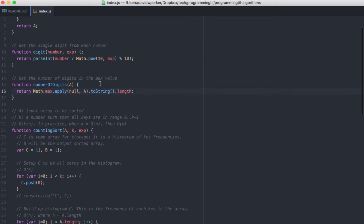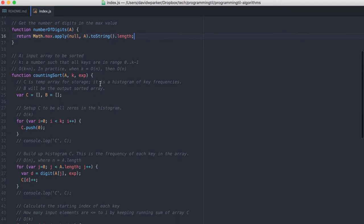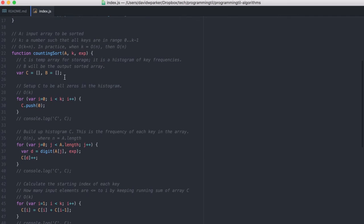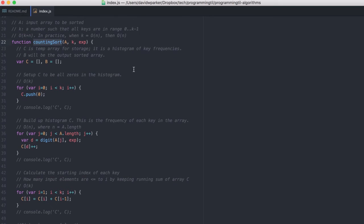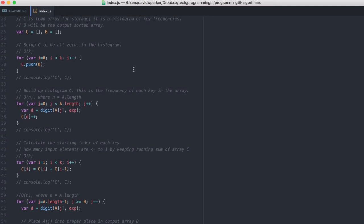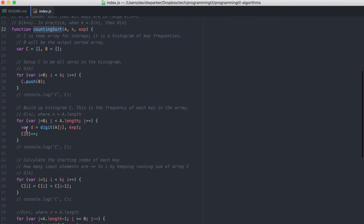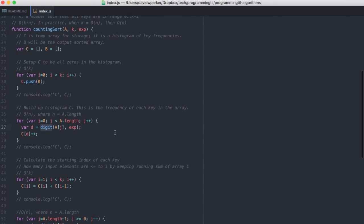And then we have the counting sort algorithm. It's been slightly modified from the last time you saw, and we'll see in just a second exactly how. Everything should look the same to you until you get to the build histogram. Now this is where we have an interesting change. We grab the digit, and we're building a histogram of the digits, not of the actual values anymore.